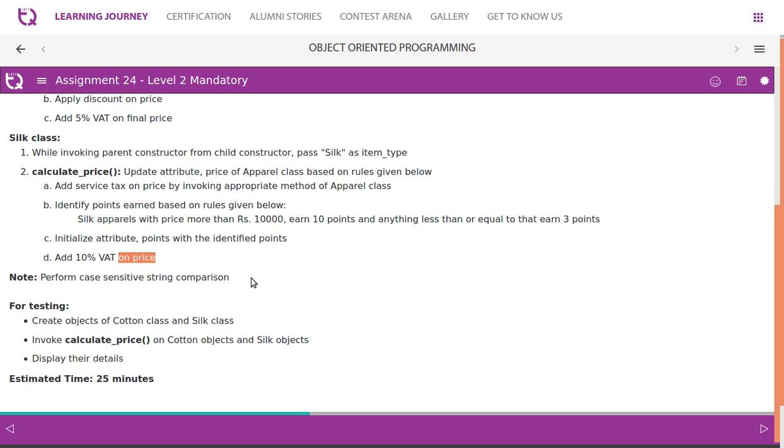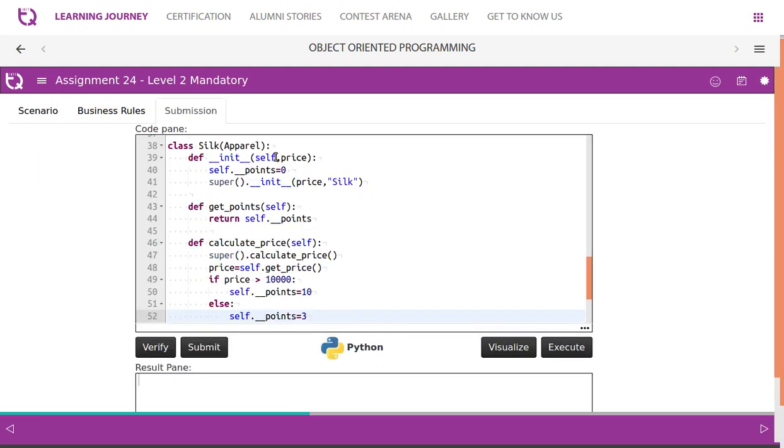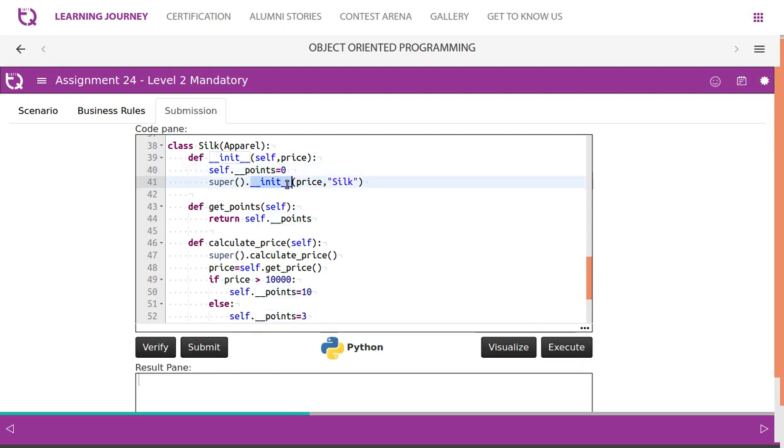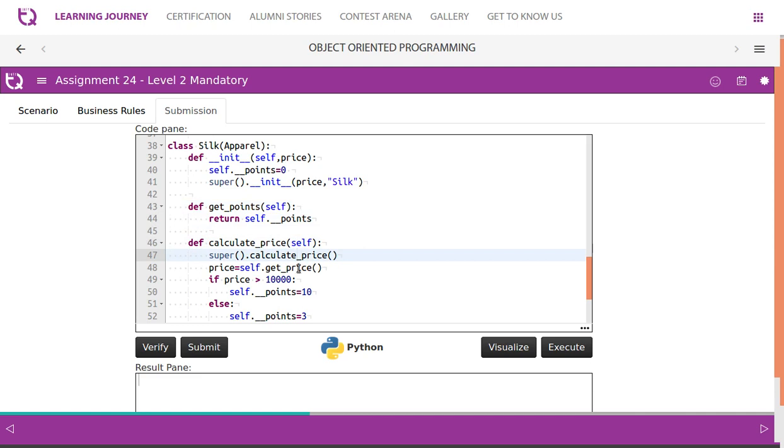Perform case instance comparison. Again it is the same. So we initialize points - after that initialize it to 0, then we call parent class constructor. Anything is fine, you can do this. Then what we do - we have a getter get_points, that's fine. Then calculate_price, we calculate...